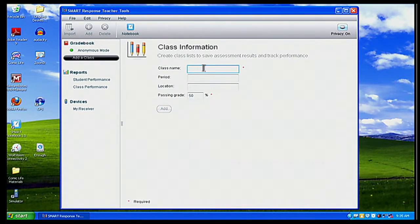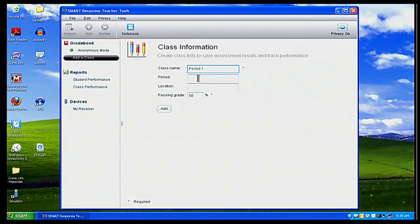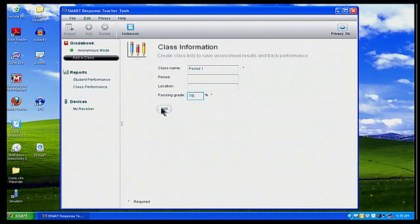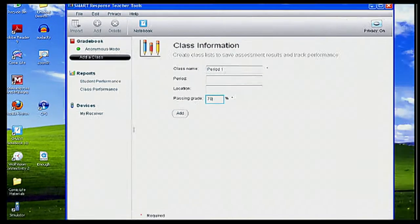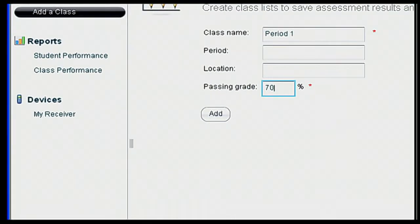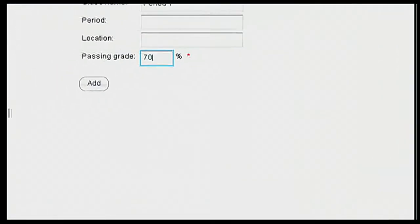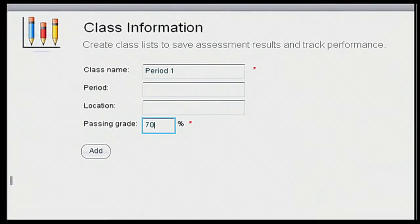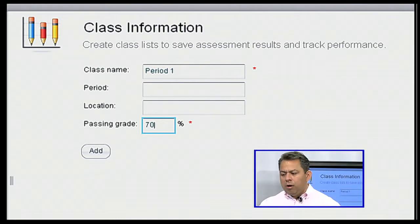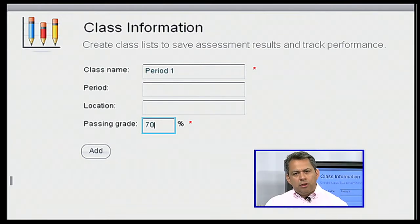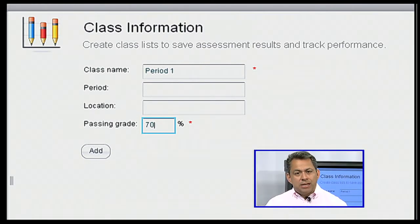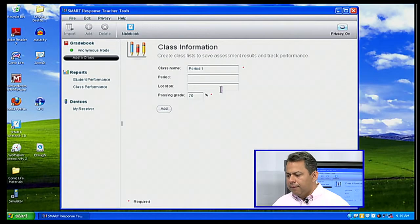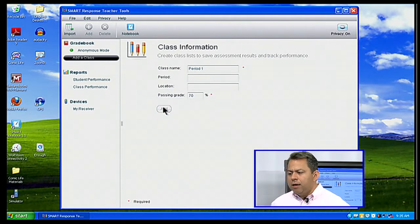And I'm going to call this period one. And if I wanted to, I could add more information there, period one location. My passing rate, I'm going to change that to 70% because in Texas, it's 70% of the passing rate. And I'm going to click on add. And so I named my class period one. I left the other information out there not really important. I put my passing rate of 70. And I'm simply going to click on add next.